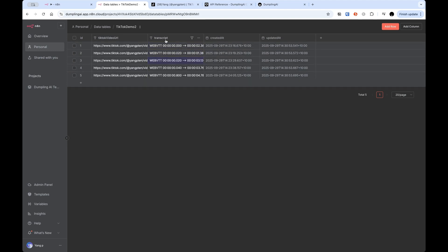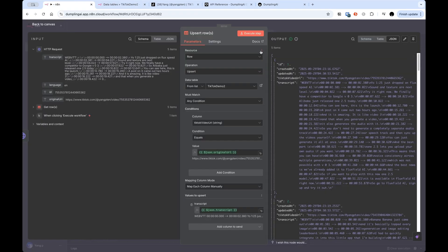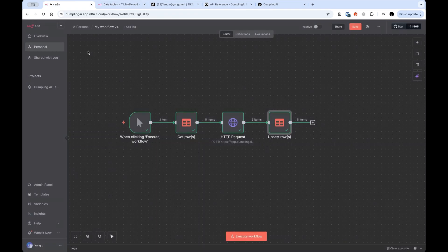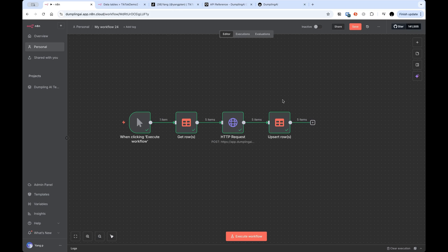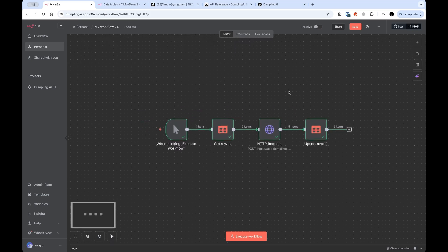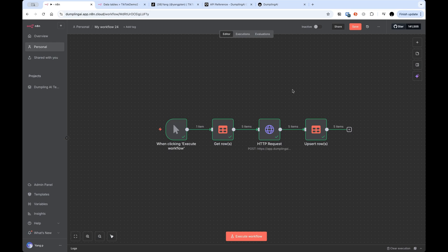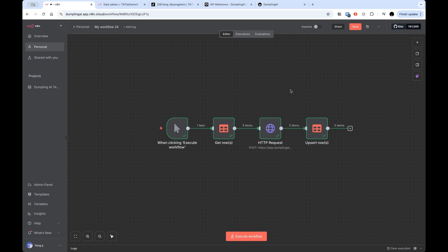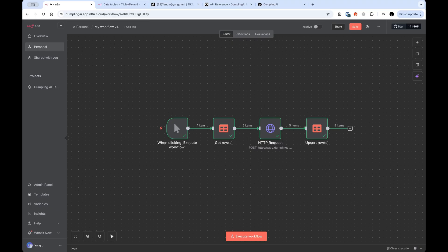So completely up to you. And yeah, that's basically it for this tutorial on how to scrape TikTok video transcripts in N8N. If you have any questions, feel free to post them below. If you have any thoughts on what I should make a video on next, also post that below. And yeah, I'll see you in the next video.